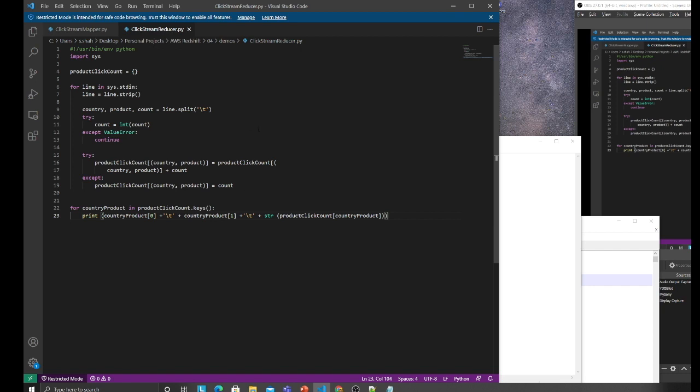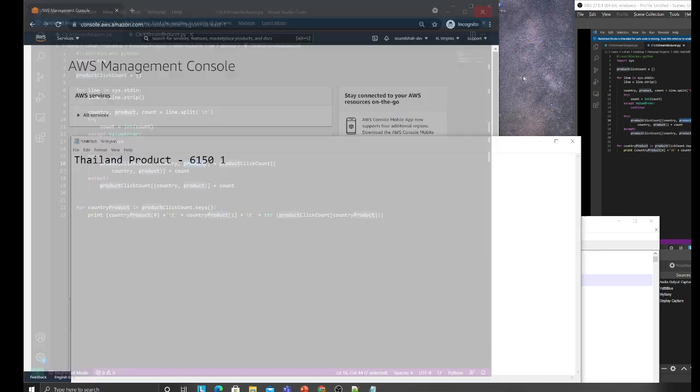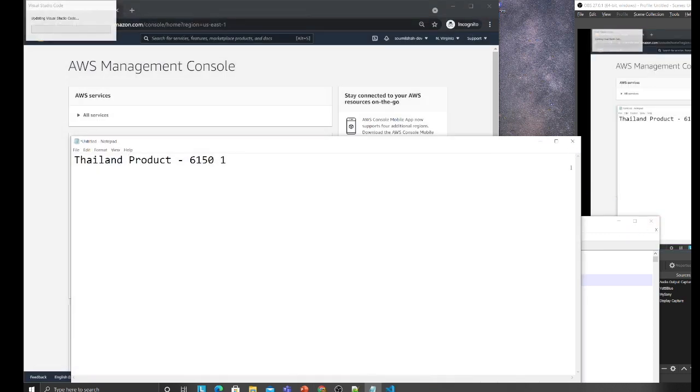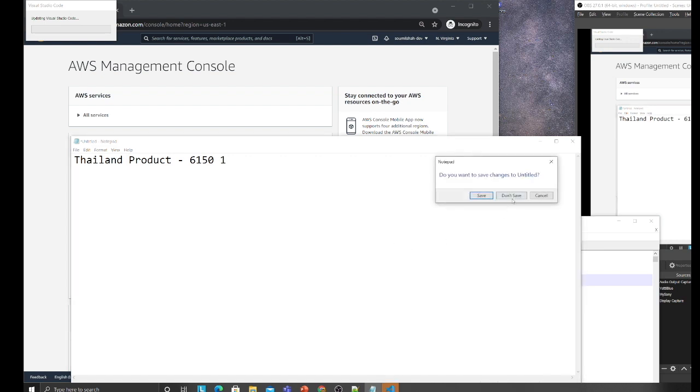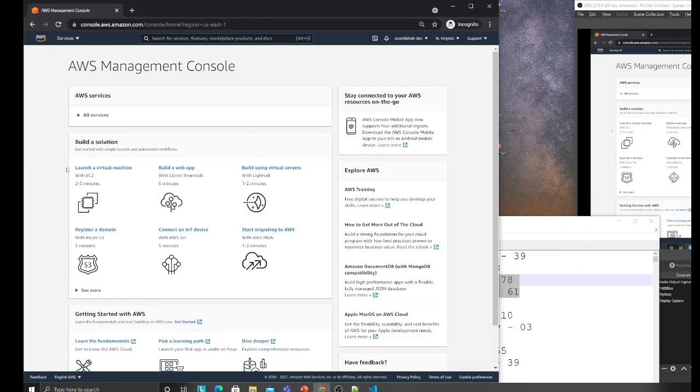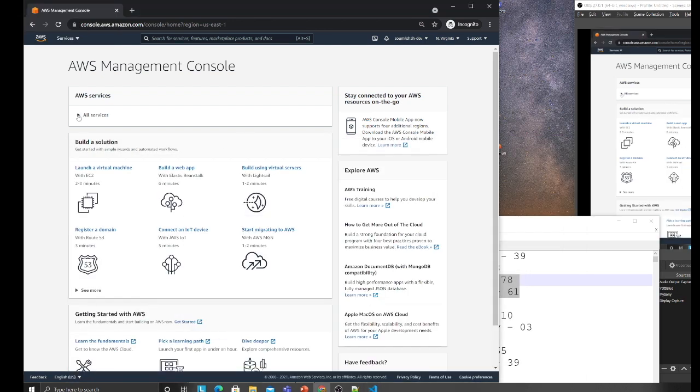Nothing's complicated. We declared a dictionary, have country and product, we're using that value and adding the count, then we do the reduce function on that. Let me show you everything in action on AWS. Let's head over to S3.